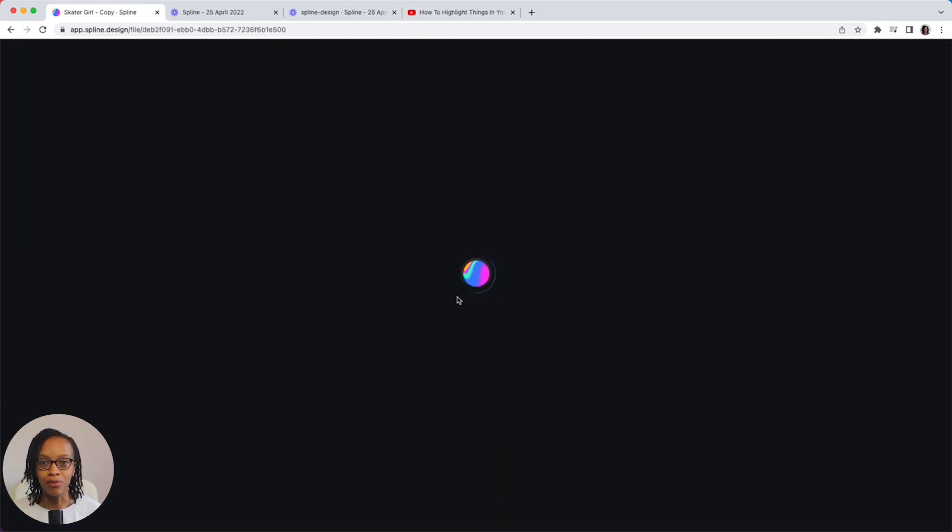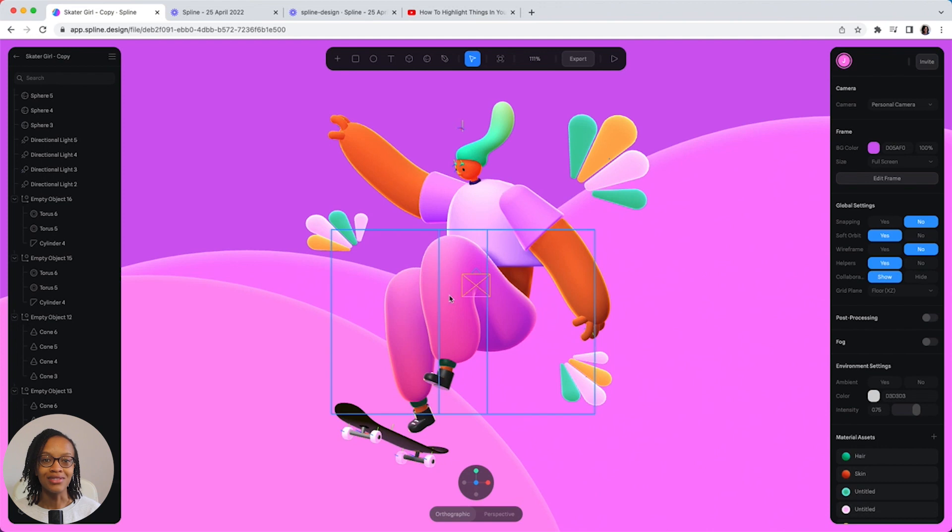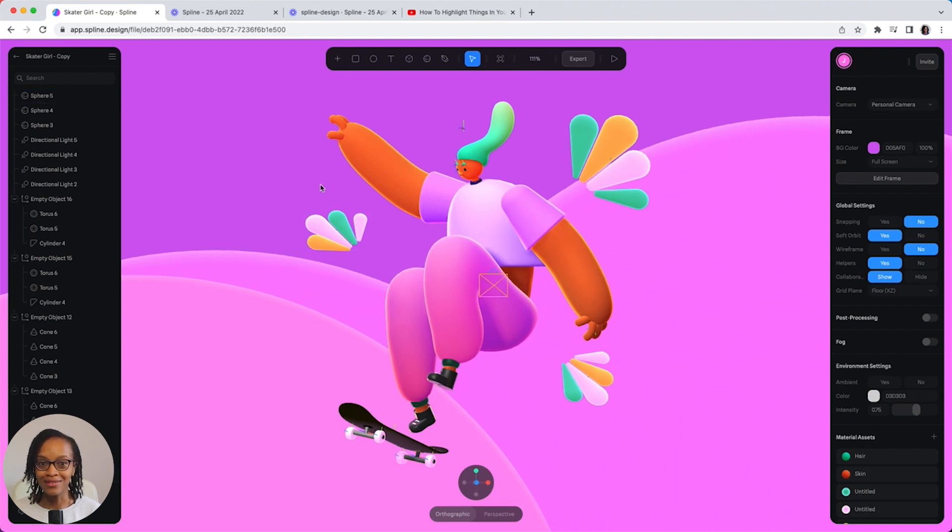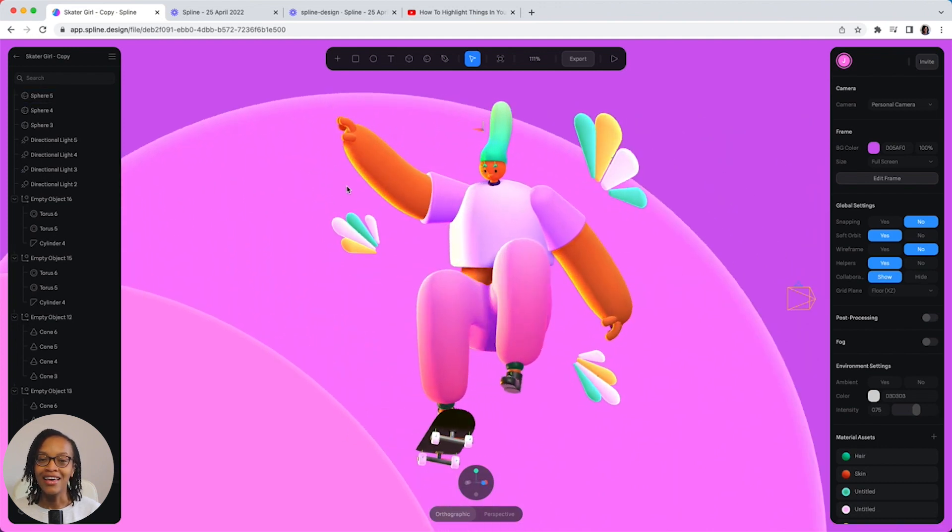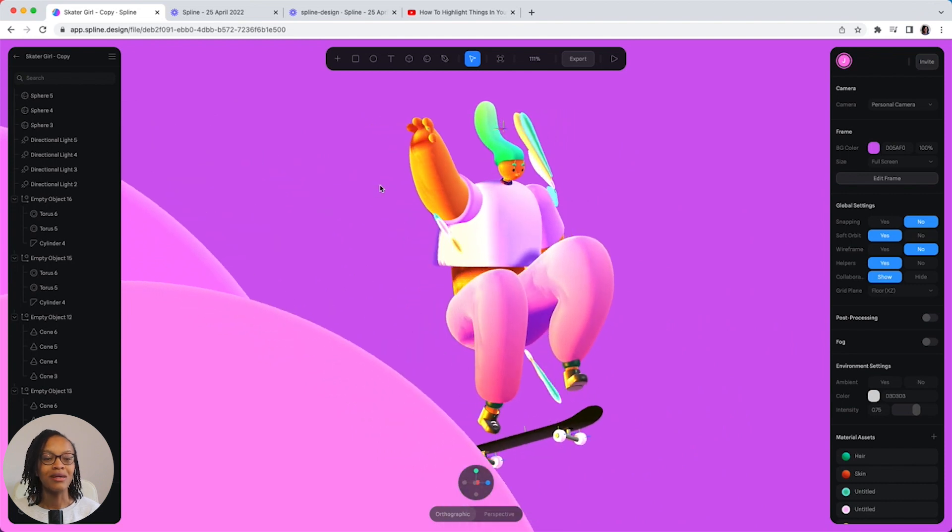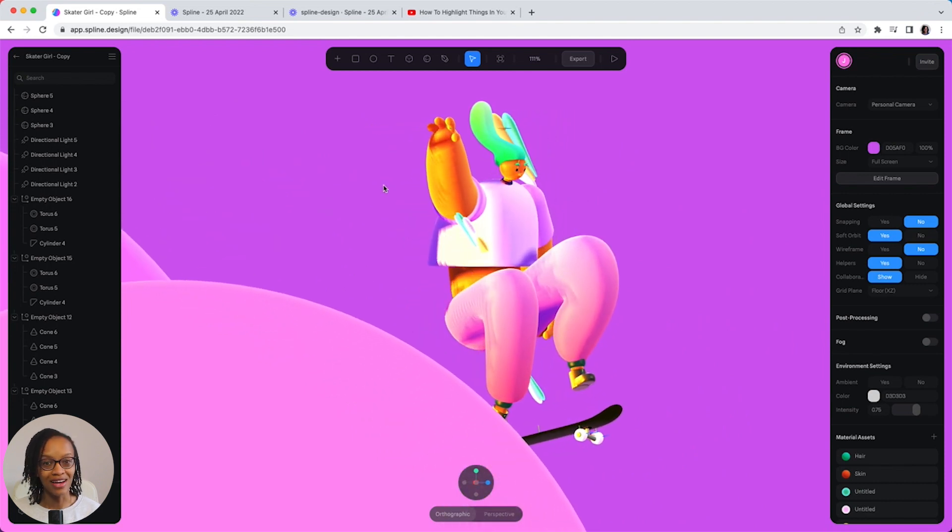And finally, we have the viewport, which is the middle section here. This is where the magic happens. It's good to get familiar with the editor, as we'll be spending a lot of time here.